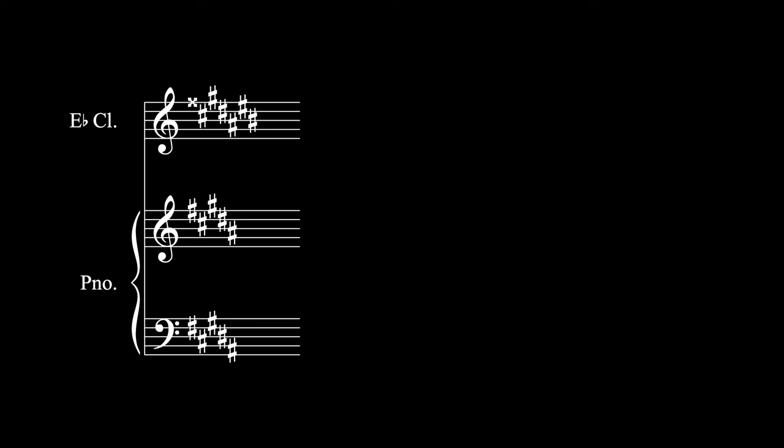Another exception is transposing instruments. Let's say your piece is in B-major and it contains an E-flat clarinet. Well, B-major, when transposed down a minor third for E-flat clarinets, would be G-sharp major, which has an F-double-sharp in it. You can't have a key signature with an F-double-sharp in it, so this would be notated as A-flat major in the E-flat clarinet part.